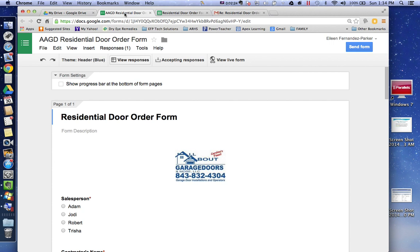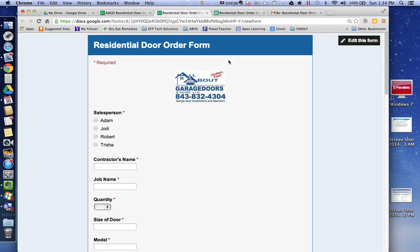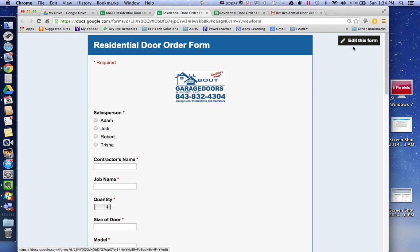And what we have is I wouldn't play with the accepting responses because you can shut down the responses so that people can no longer send responses. But here is your view live form. So when you click on that, this is what the guys on the field will actually see and any of the sales people. And then you can edit it right here. They won't see that, but you can edit it from here.